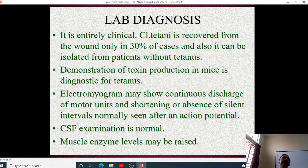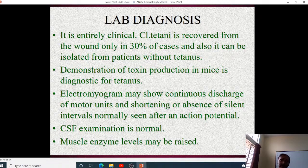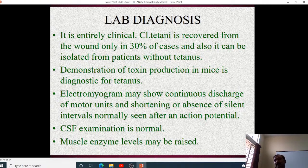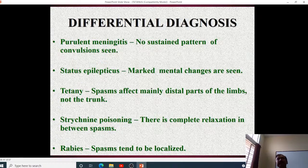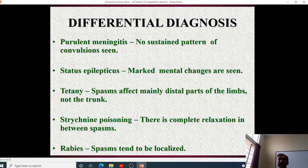Diagnosis is generally only clinical. Isolating Clostridium tetani from the wound is very rare — achieved in only about 30% of cases at best. Demonstrating toxin production in mice is also very difficult. An electromyogram may show continuous discharge of motor units with shortening or absence of the silent interval. CSF examination is absolutely normal, and muscle enzyme levels may be raised but are not very significant.